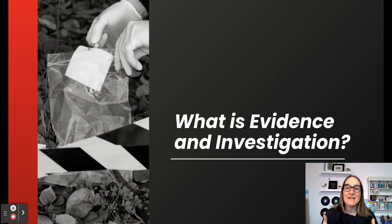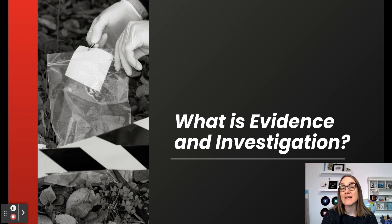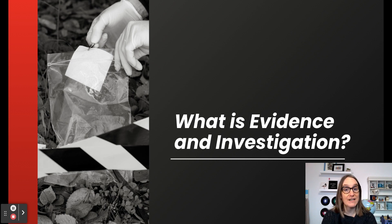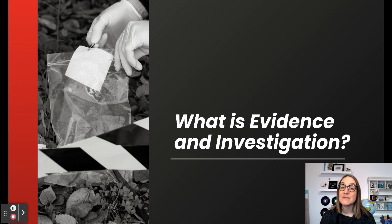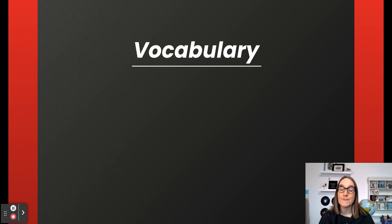What do we mean when we talk about evidence and investigation? Well, these words are usually used in the context of a crime or a crime scene. When a crime is committed, a team of investigators will visit the crime scene and look for evidence from that location. Evidence at a crime scene is something that we can see that gives us information about the crime and who may have committed it. Before we go too much further, let's review some key vocabulary.